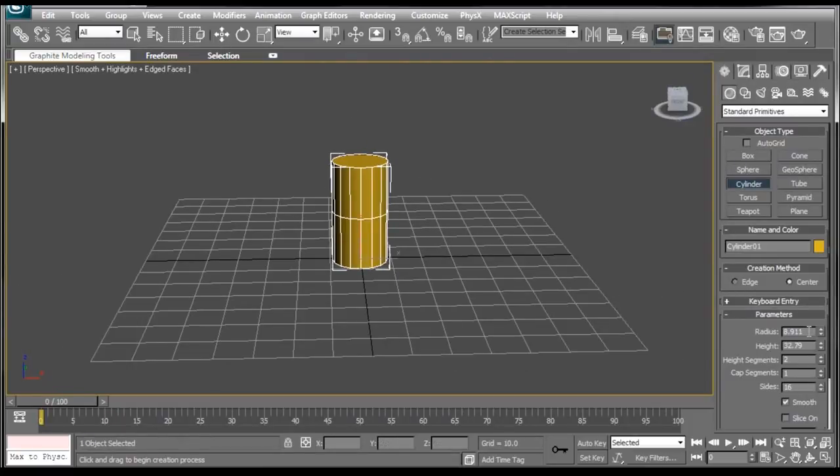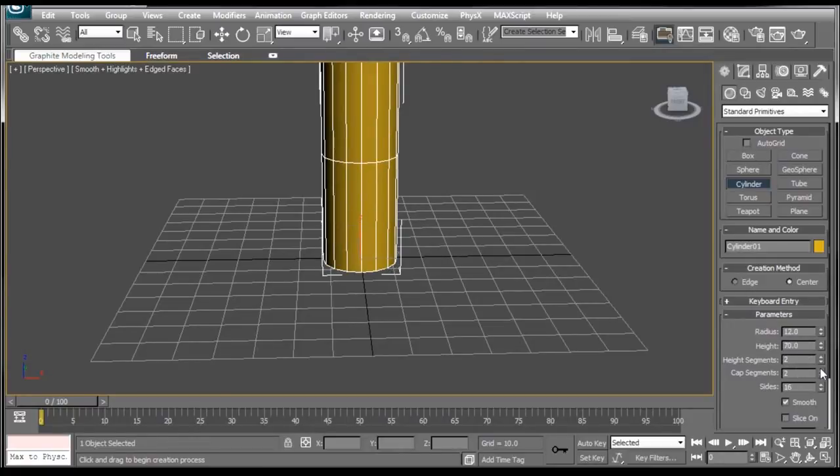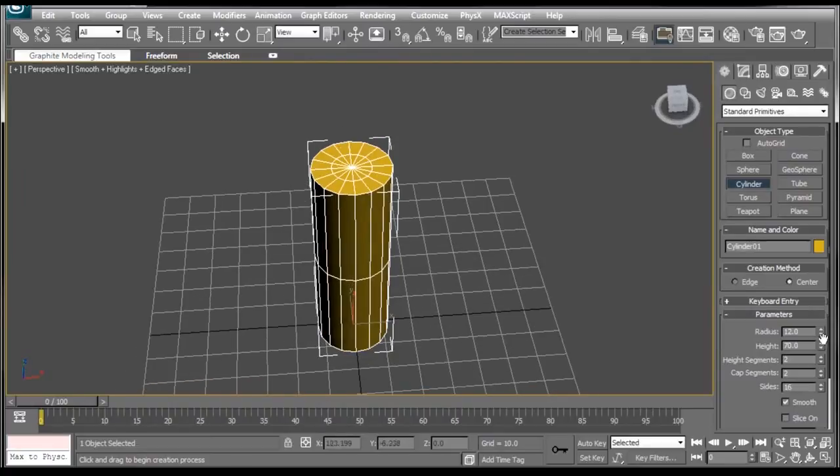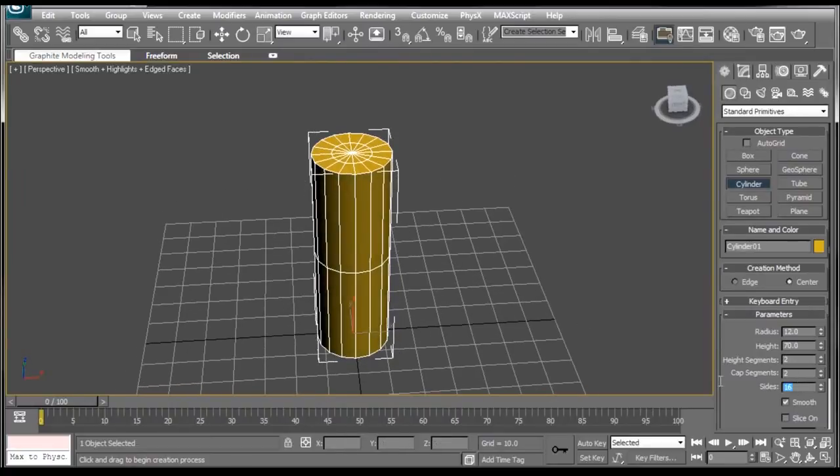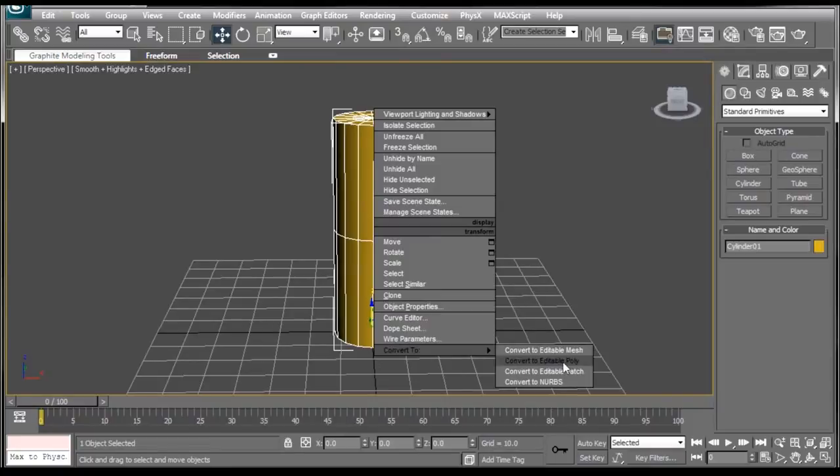Let's set up our parameters. For our Radius, we want to do 12. Height, we're going to do 70. Height Segments, keep that on 2. Cap Segments, set to 2 as well. It's these guys up here. And then we're going to make sure our sides are set to 16. Perfect. We're going to right-click on it, go down to Convert To, and select Editable Poly.